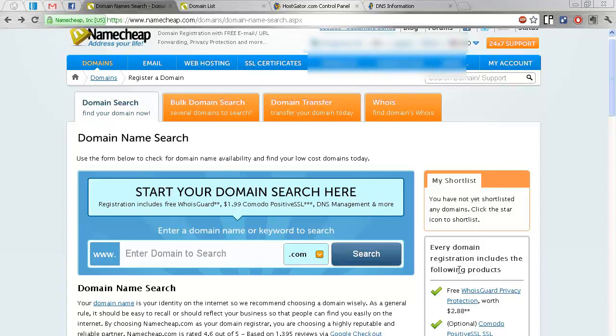I'm going to show you how to change your DNS settings to HostGator, using Namecheap.